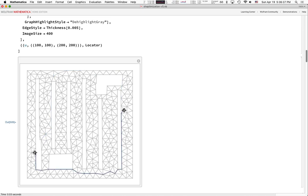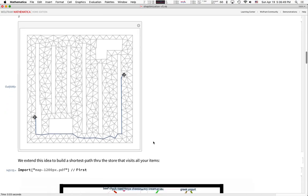There are super well-studied graph algorithms for at least 50 years that do this shortest path computation, and we're just going to use some of those algorithms to solve our little problem today. Let's get started.